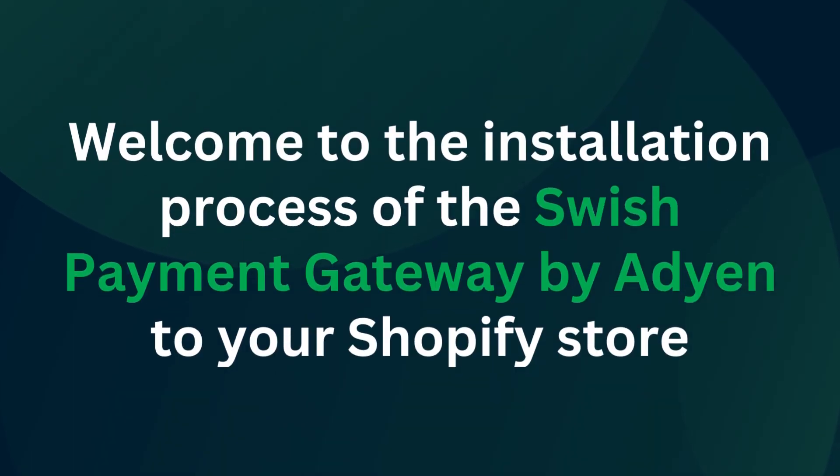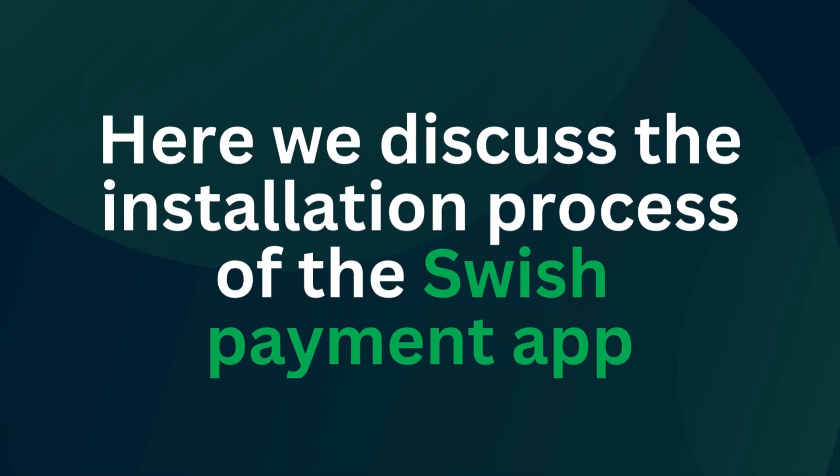Welcome to the installation process of the Swish payment gateway by Adyen to your Shopify store. Here we discuss the installation process of the Swish payment app.